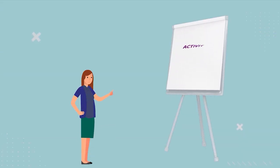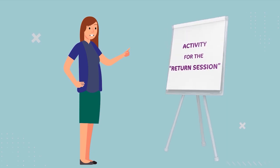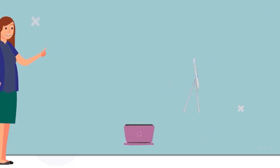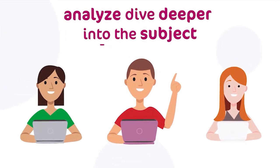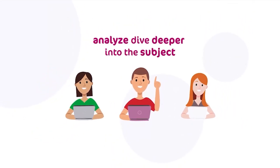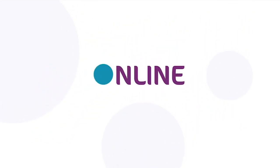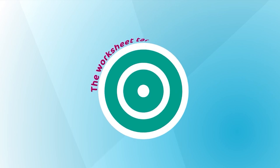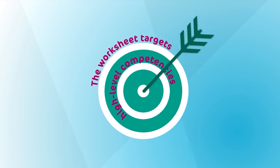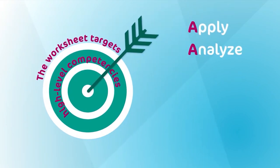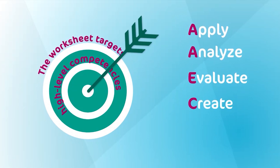The last part of the preparation phase is where the teacher prepares an activity for the return session in order to help the student groups analyze and dive deeper into the subject during the synchronous session, which will be online. The worksheet targets high-level competencies in Bloom's Taxonomy, which are apply, analyze, evaluate, and create.